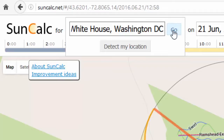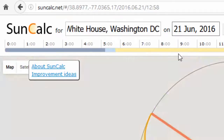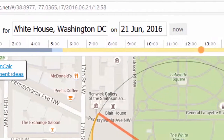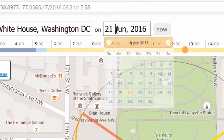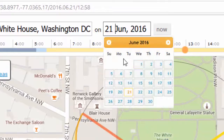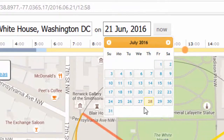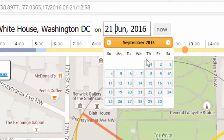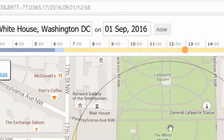Let's say we get that amazing phone call and we need to pop to the White House and take some photos. In this box here we type in the date, or click the date, that we want to take the photo on — so let's go for the 1st of September.